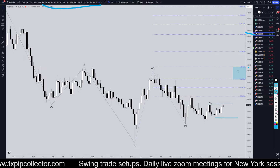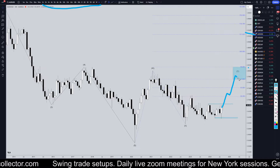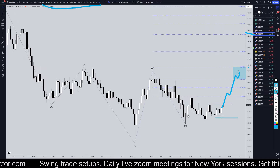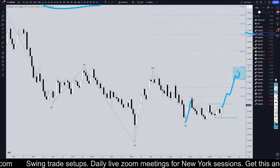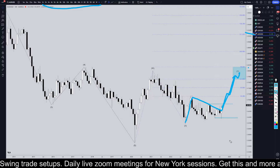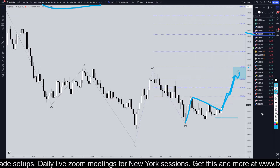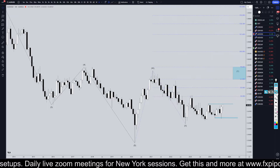So on the Aussie, I'm still looking at this as going up for wave Y. I think this needs to make an A, B, C of wave Y to complete this W, X, Y pattern.